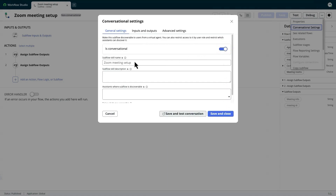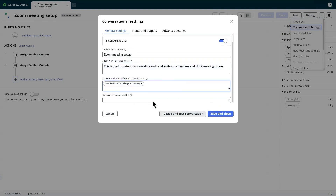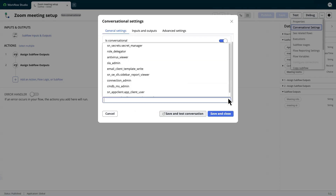Next, we add a name, description, and the assistants where the skill will be discovered. We want it to be available in NowAssist for Virtual Agent. We can also define the roles required to execute this subflow.